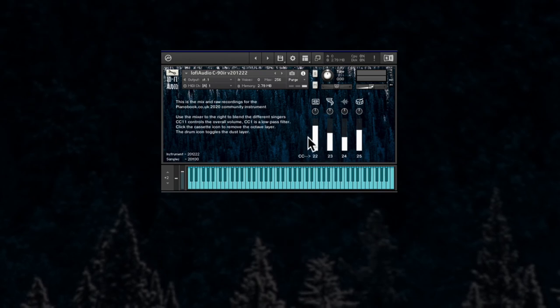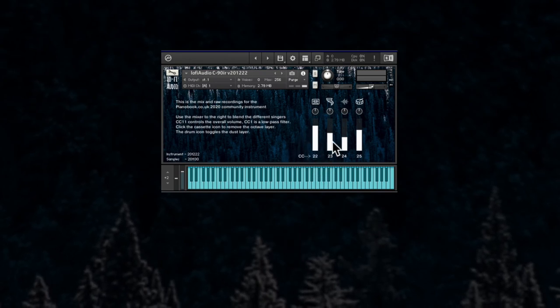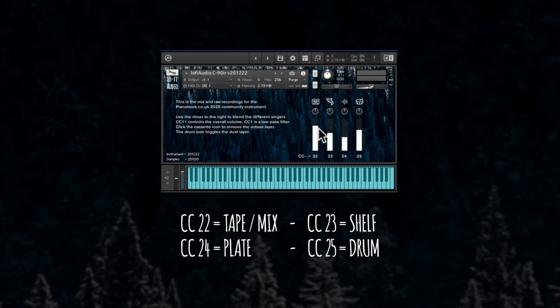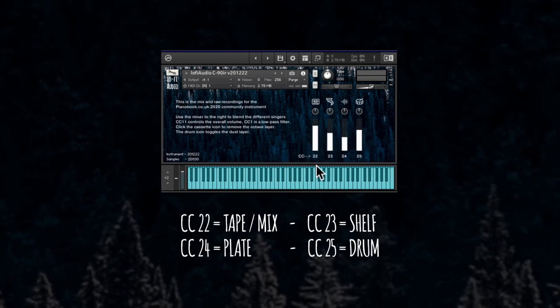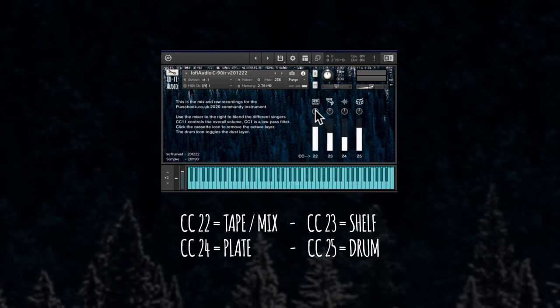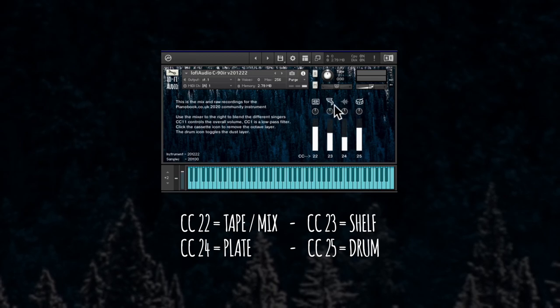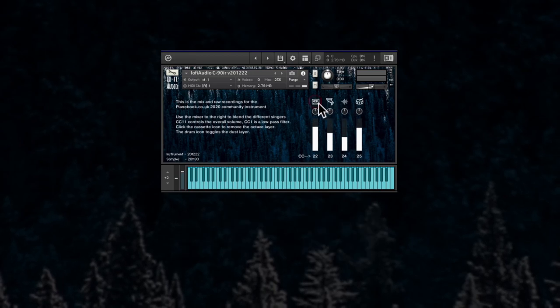The voices have individual pan and volume controls. The volume controls are pre-mapped to CC22 to 25.